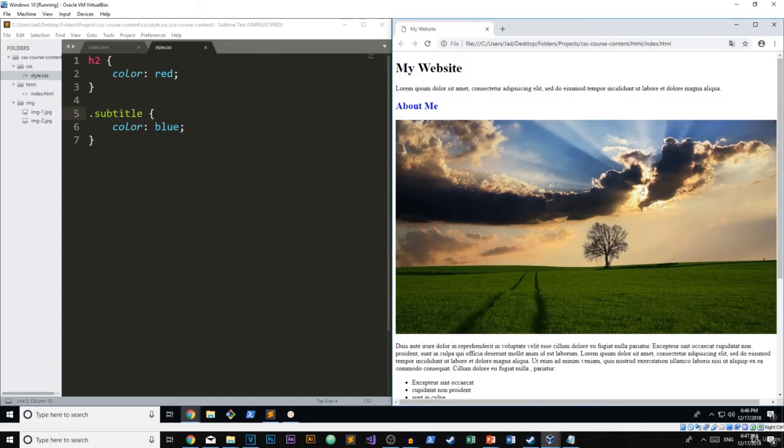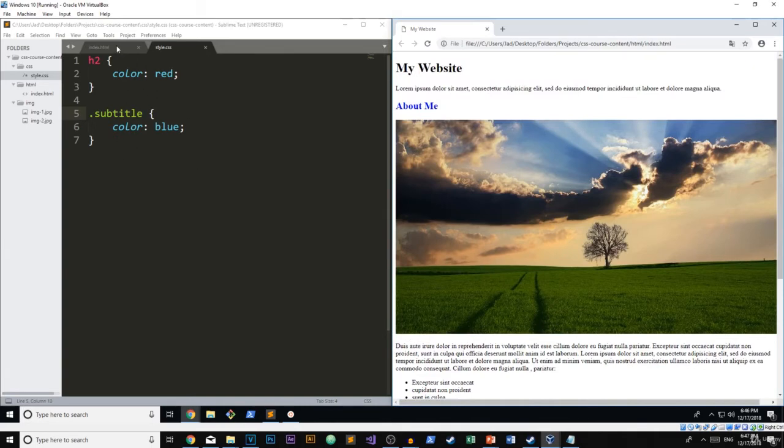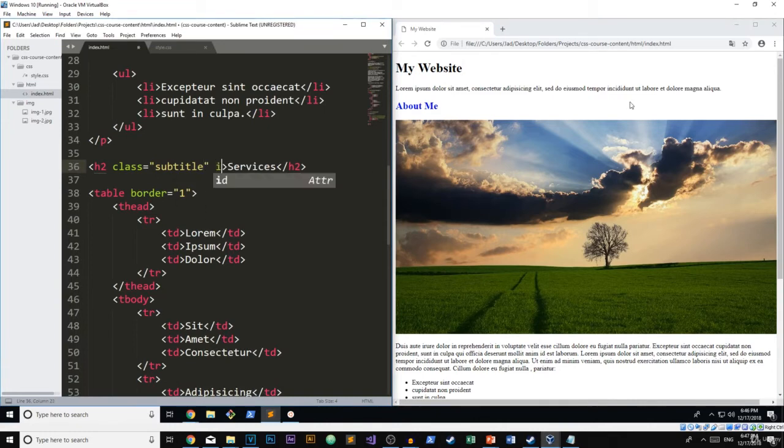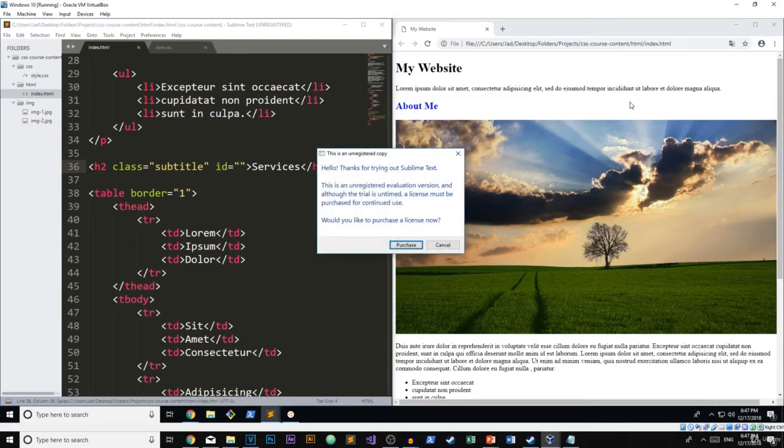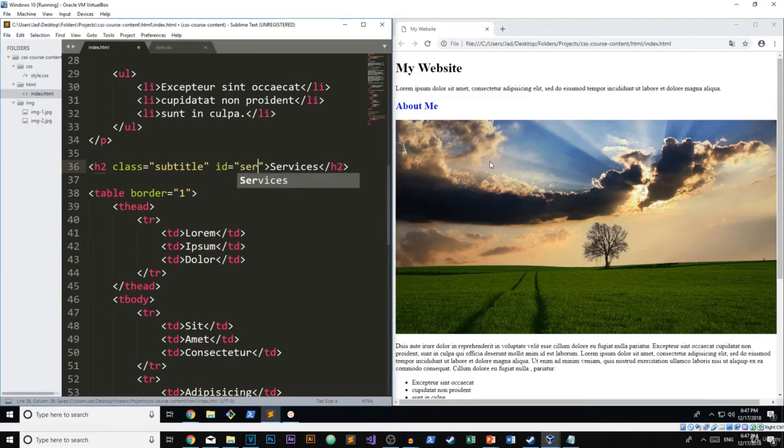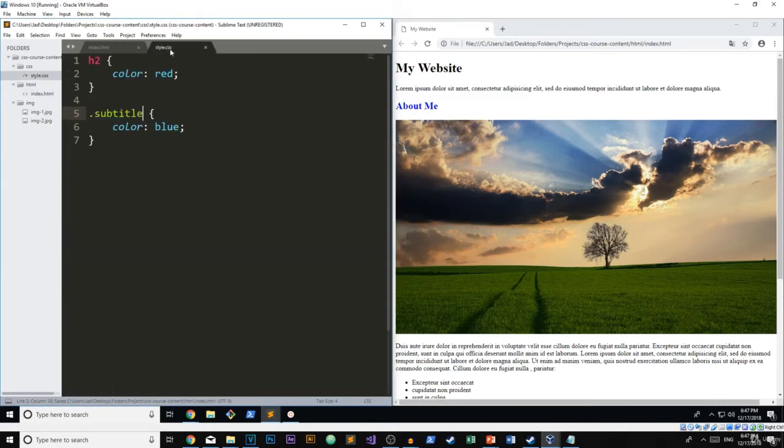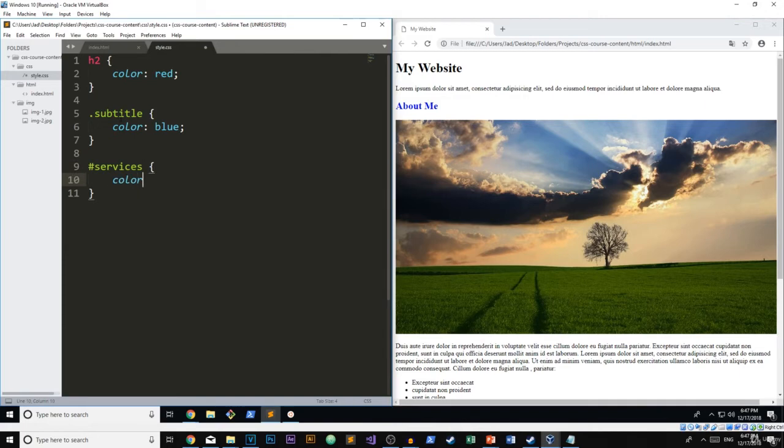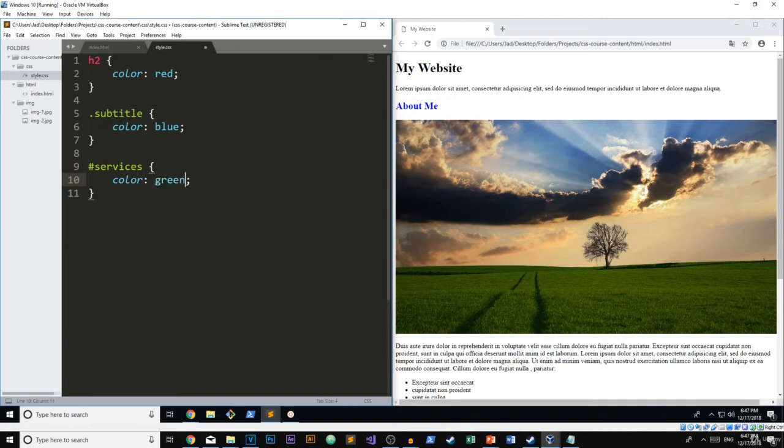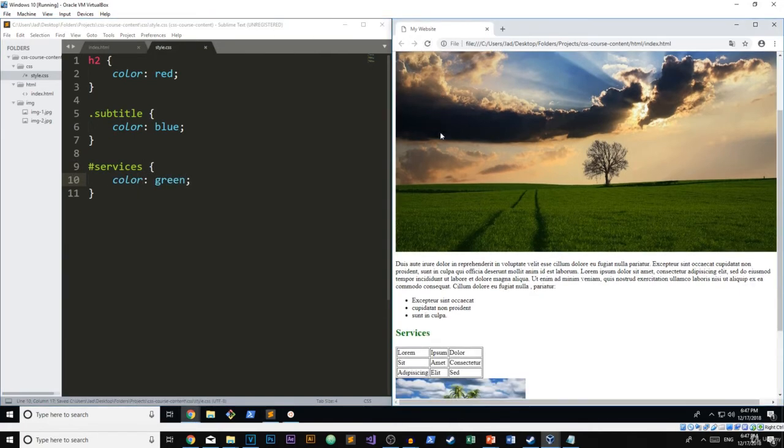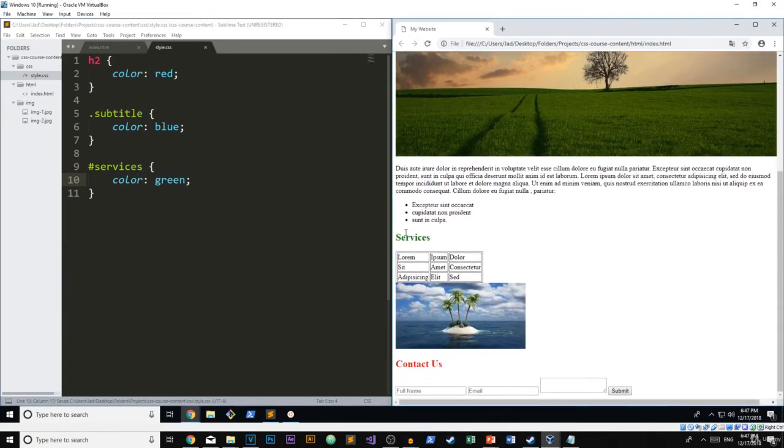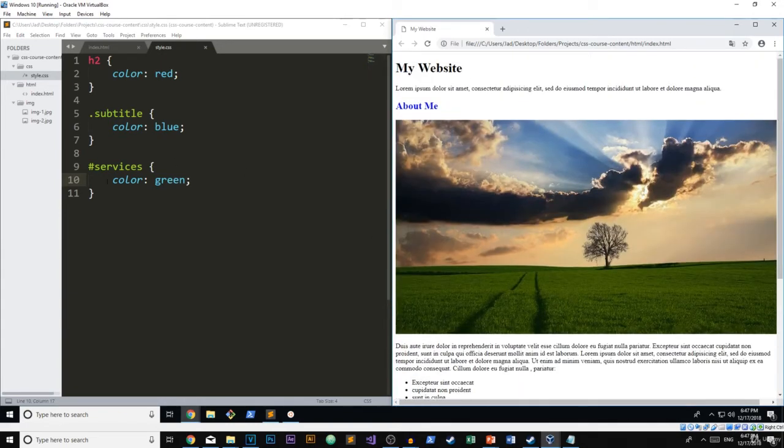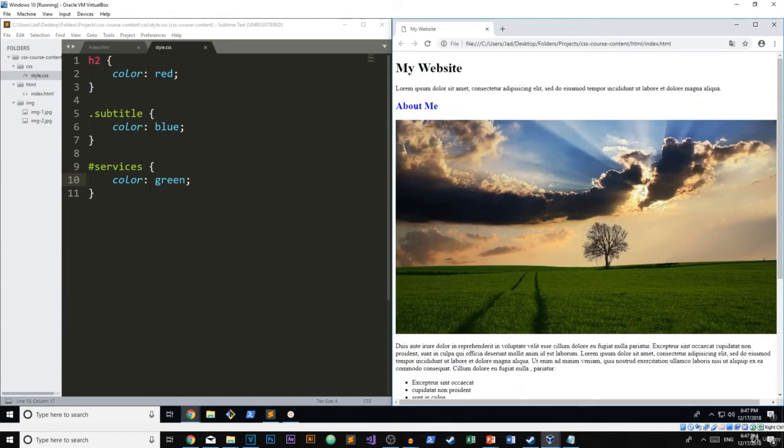But there are, like I said, there are still two that are more powerful. The next after the class is the ID. So I'm going to go over here to services and add an ID of services. Now what I'm going to do is go into my CSS file and use the ID selector color green. So I'm going to go ahead and refresh now. And you can see that it's right here. It's green. So now we know the ID is going to overwrite the class and the class is going to overwrite the header.